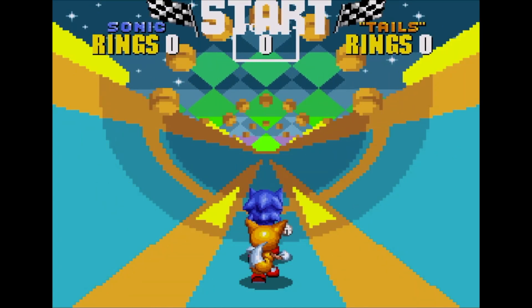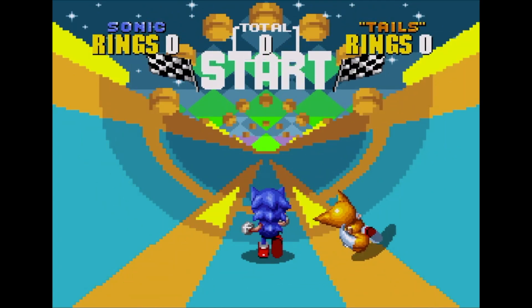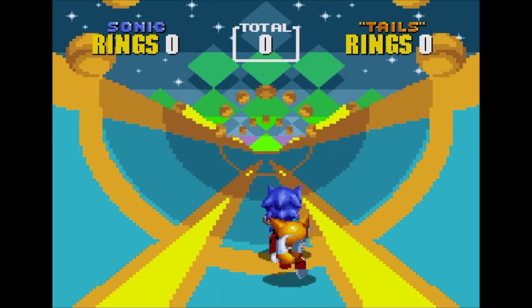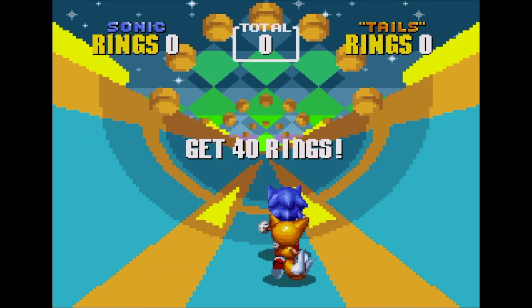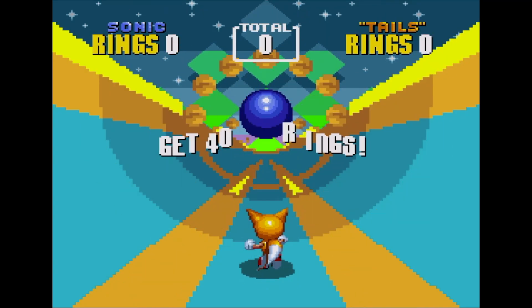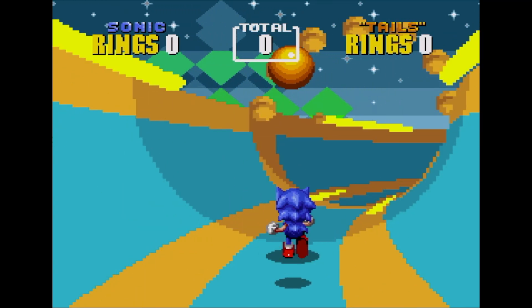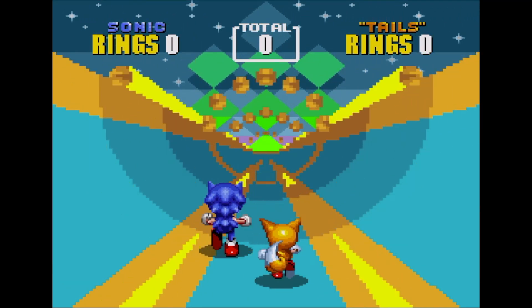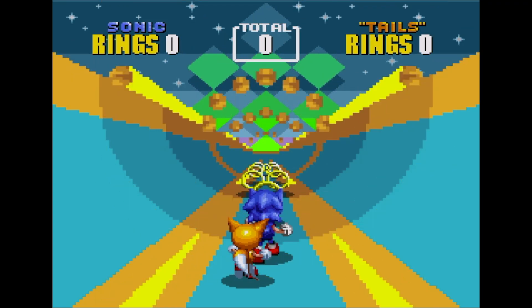Hello and welcome to another episode of Coding Secrets. This time I'm going to explain how the special stage in Sonic the Hedgehog 2 was created, and the pretty clever method they used to achieve it.